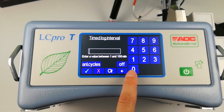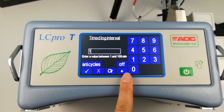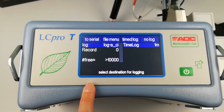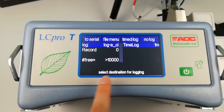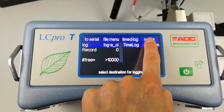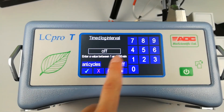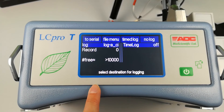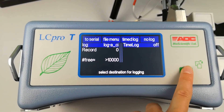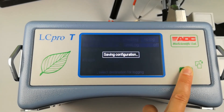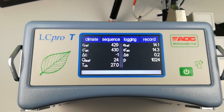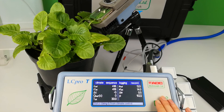Alternatively, press the green power button twice to return to main menu 1. Automatic logging will now take place. Or, if you touch no log, automatic logging will be removed but a data log file is still live. This is the file name that you created.